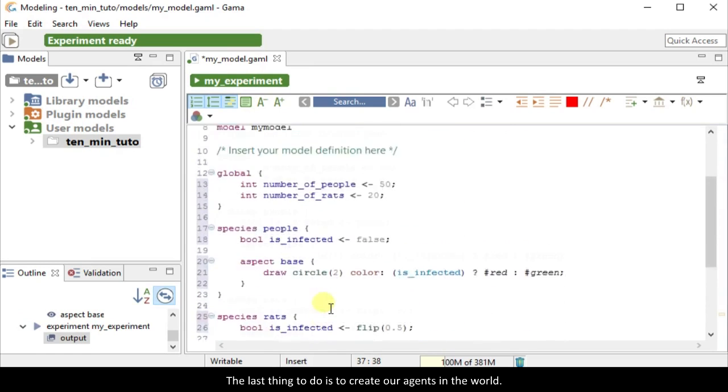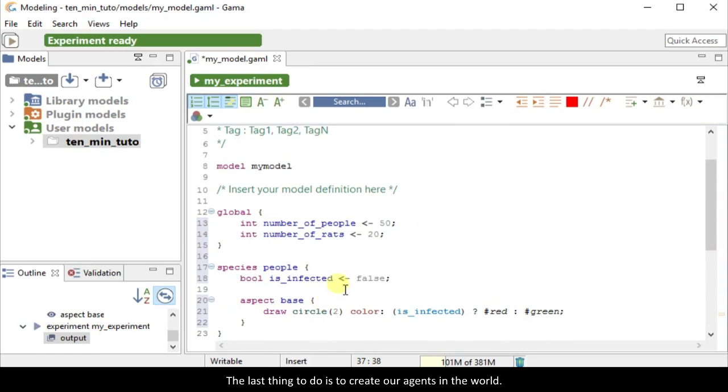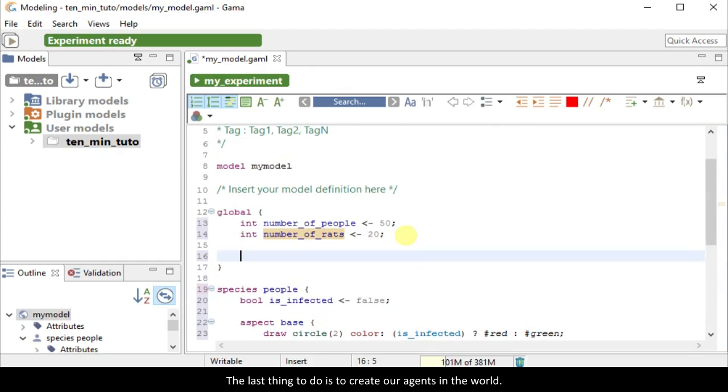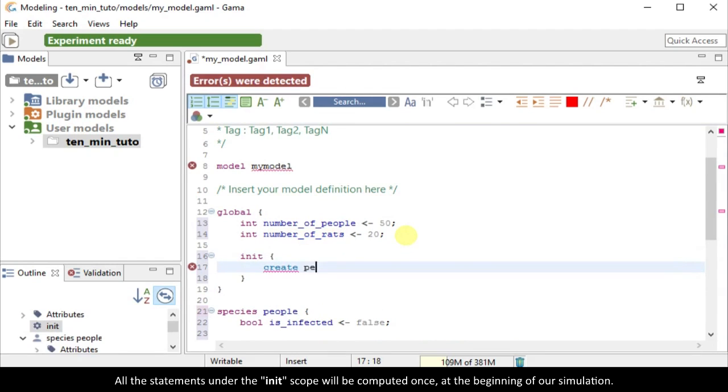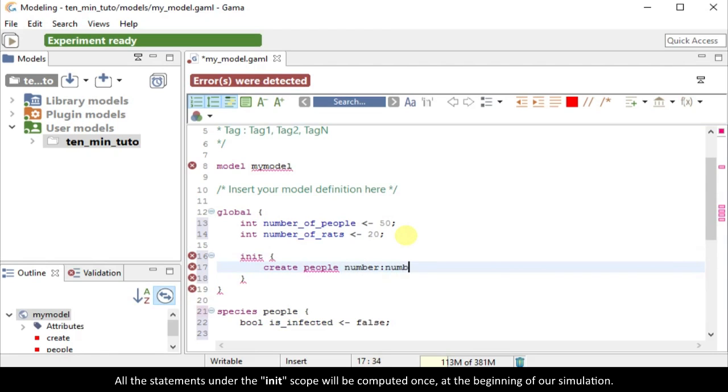The last thing to do is to create our agents in the world. All the statements under the init scope will be computed once, at the beginning of our simulation.